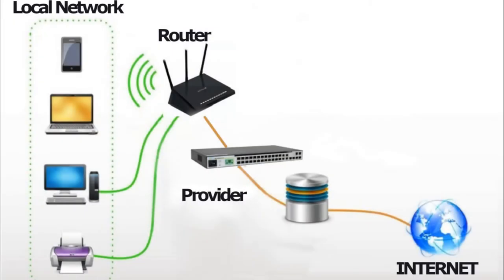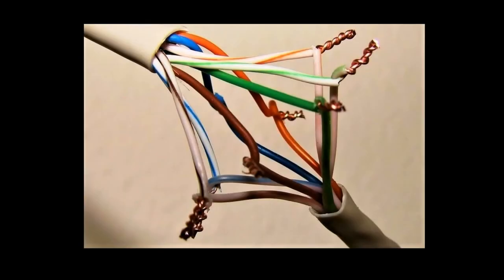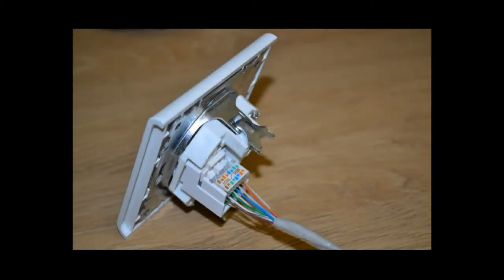Reason 2 is the wires leading from the provider's equipment to your router or computer. Sometimes the wires are connected with ordinary twists. And although this is often enough, over time these twists can oxidize and conductivity is lost. Check if there are such twists in your apartment or if there are other wire connections, sockets for example, make these connections more reliable.